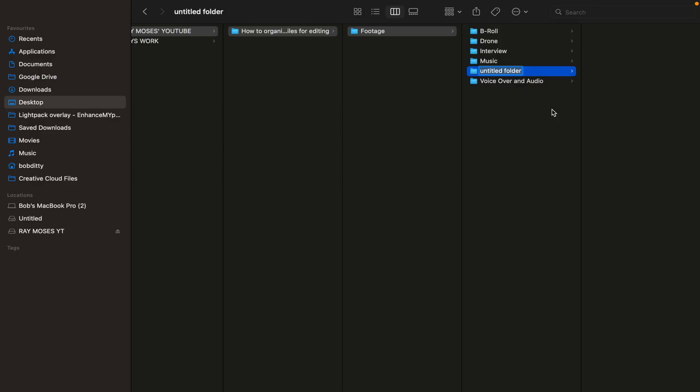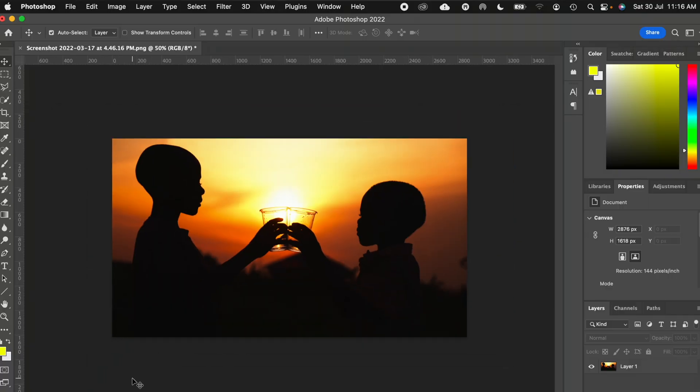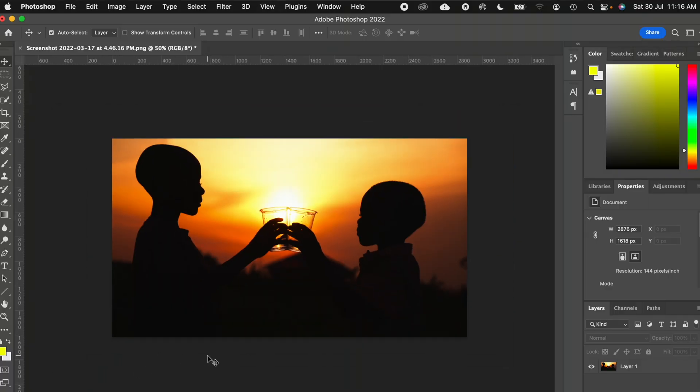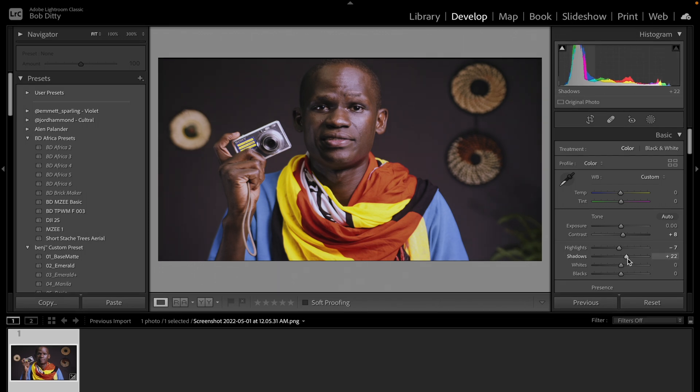The next folder will be 'photos.' In case you took photos and would love to incorporate them into your final videos, it's good to have a separate folder before importing into any editing software like Premiere Pro, DaVinci or Final Cut. Also if you want to edit them in a photo editing software like Adobe Photoshop or Lightroom, having a separate folder makes finding and locating them easy without mixing them with the main footage.